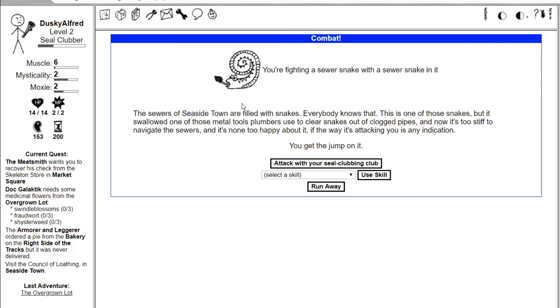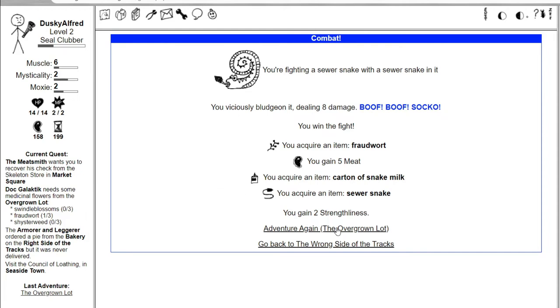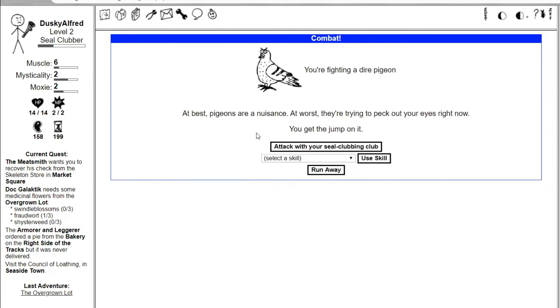You viciously bludgeon it, dealing eight damage. You win the fight. You gain fraud work, carton of snake milk, a sewer snake, two strengthliness, and five meat. So that's the first fraud work we need. Swindle, schuster, and fraud are all synonyms for rob someone essentially.